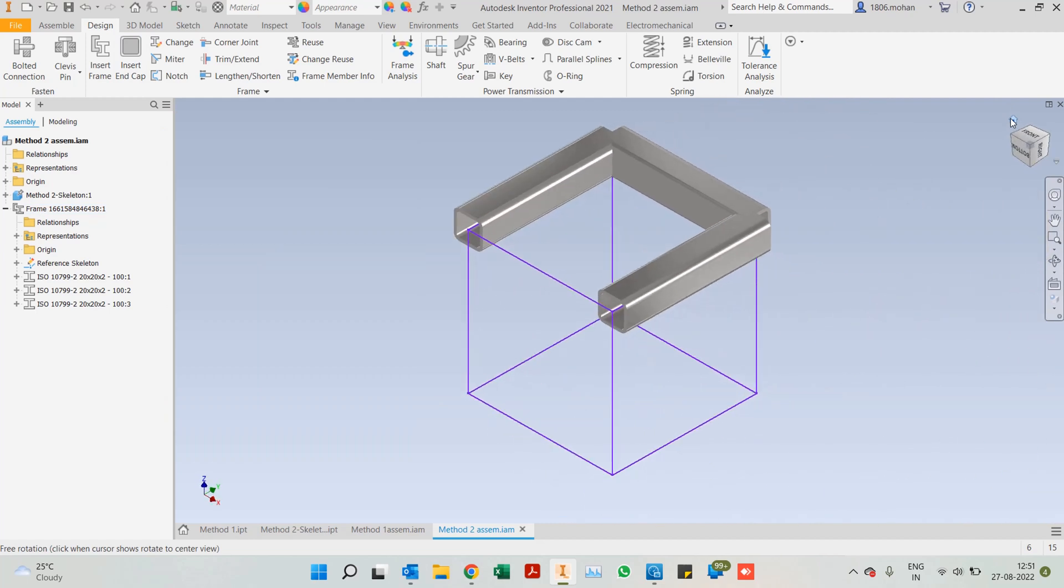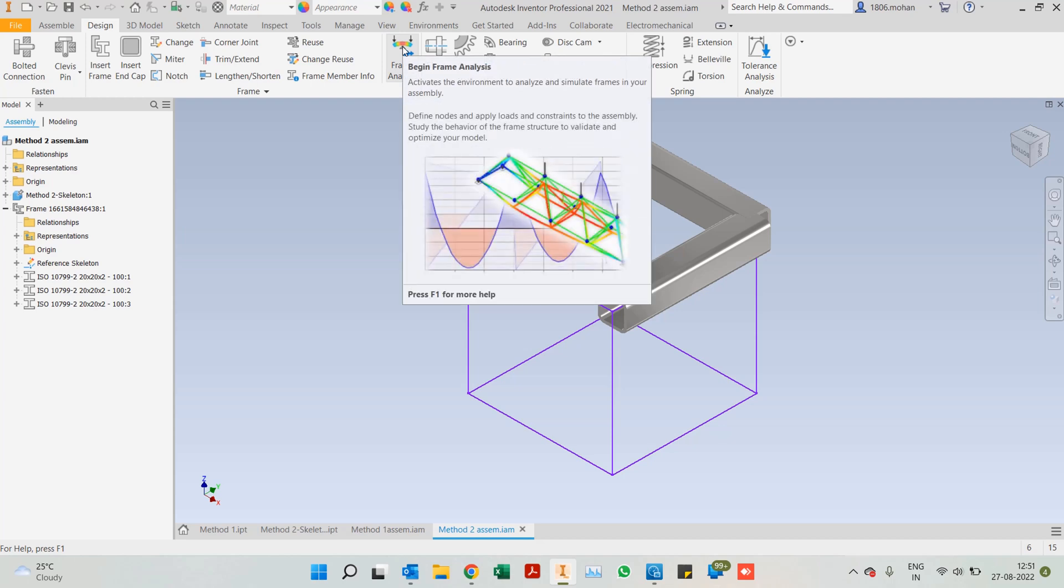This is what frame generator has for us. Probably in the future videos, I will talk about frame analysis wherein we conduct studies analysis only for frame structures. One of our viewers requested a geodesic frame structure. I am in the process of working on that. Let's see how that comes out, and we'll perform an analysis on that as well.